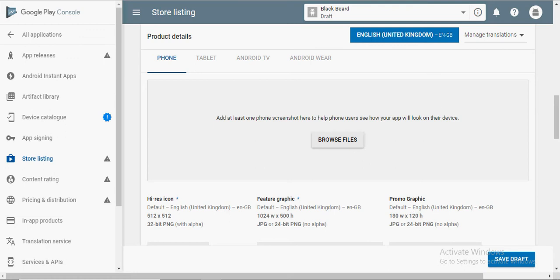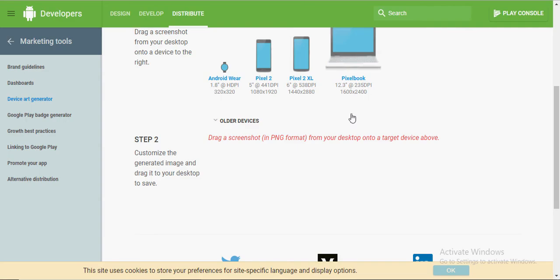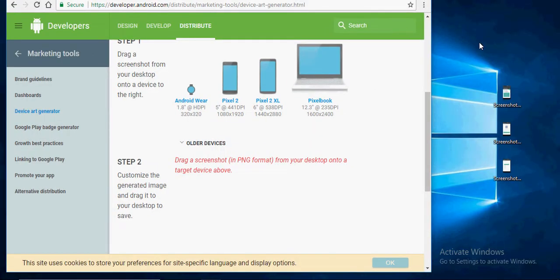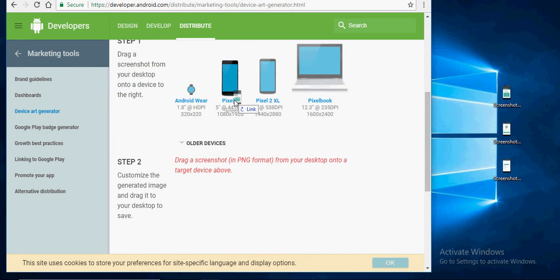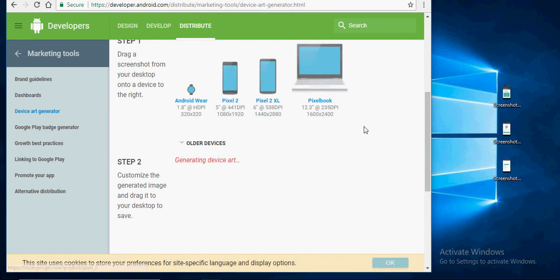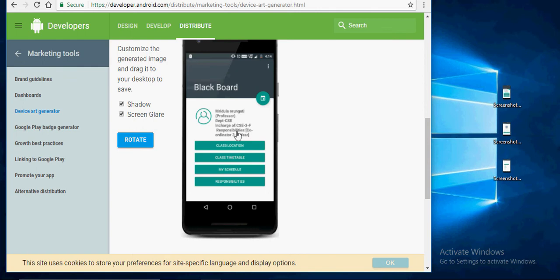Now, you need screenshots of your application. Google Device Art Generator and click on the first link that pops up. Drag the screenshot that is present on your local computer and drop it on the device of your choice.